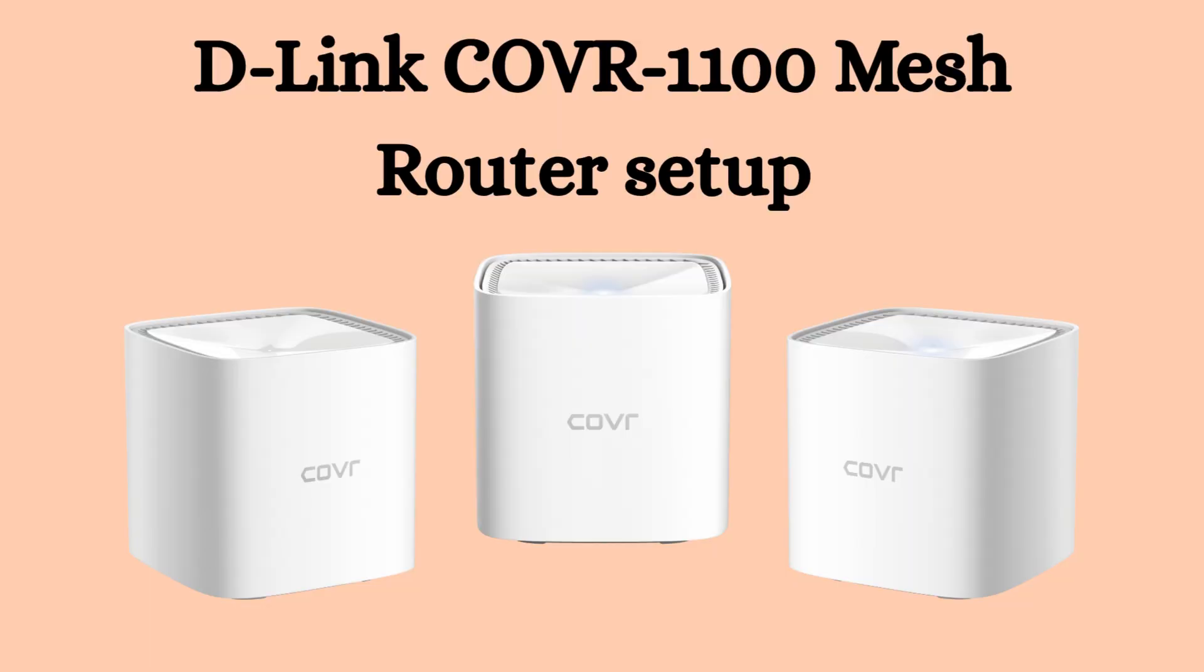So our today's topic is how to set up D-Link COVR-1100 Mesh Router. The D-Link COVR-1100 is a dual-band mesh Wi-Fi router that provides strong and seamless internet coverage across your home.